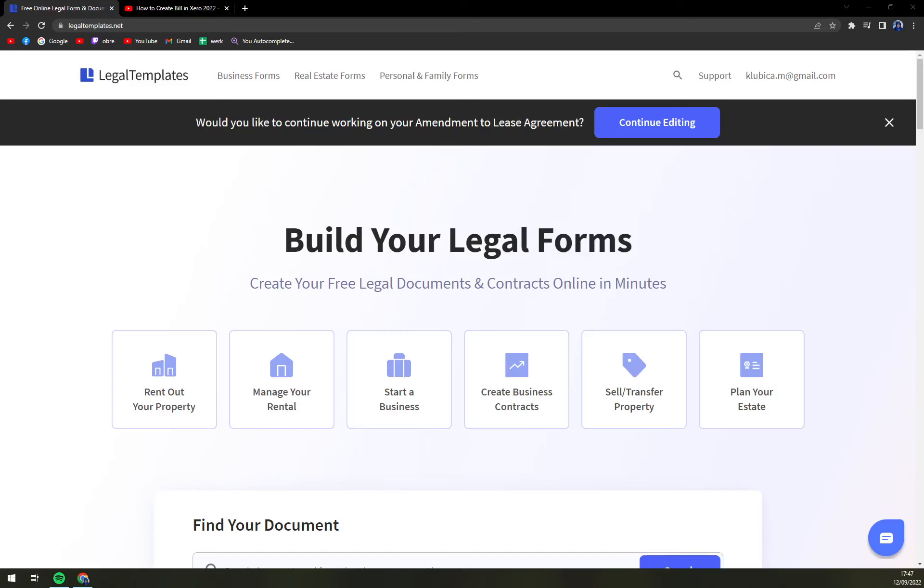Hello guys, my name is Matthew and in today's video I'm going to show you how to create a lease termination letter.